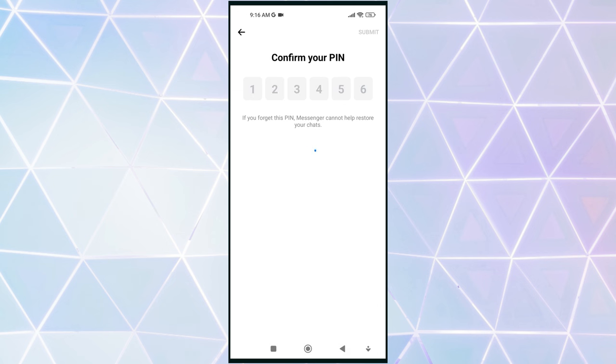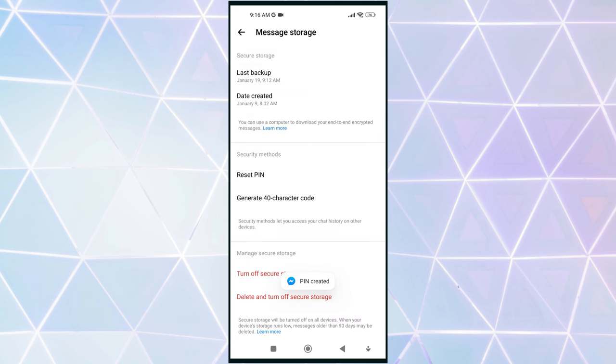A PIN code in Messenger's end-to-end encryption is a unique six-digit password that you create to safeguard your encrypted messages. It serves as an additional layer of security and is required to restore your old messages on a new mobile device or computer.